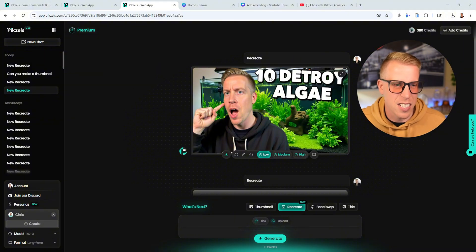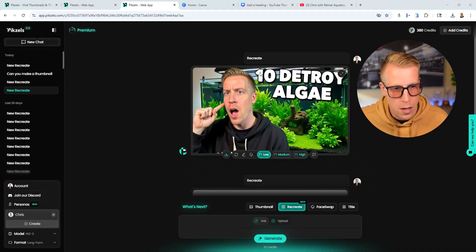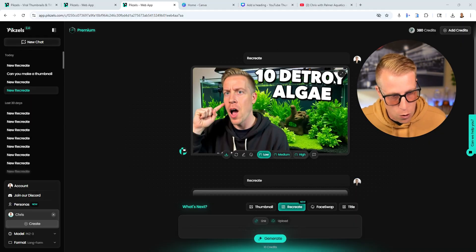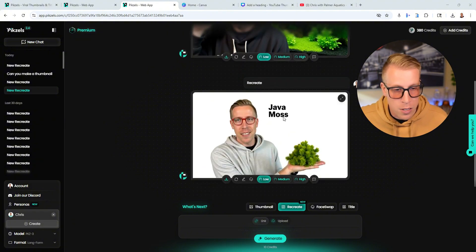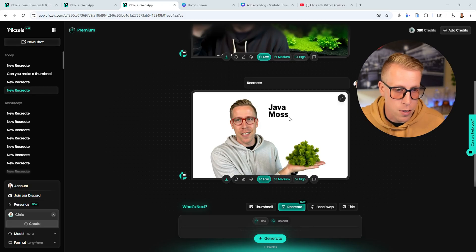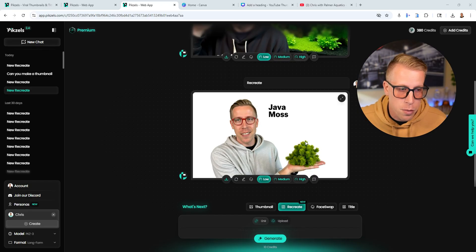One of the cons is that it commonly will mess up text on thumbnails. It's supposed to say '10 ways to destroy algae' — it just says '10 Detroit algae.' Sometimes it's a hit or miss if the text is correct. If you're in a specific niche and need a particular thing — like a special type of aquarium plant — it's not going to nail it. AI is not that good yet.